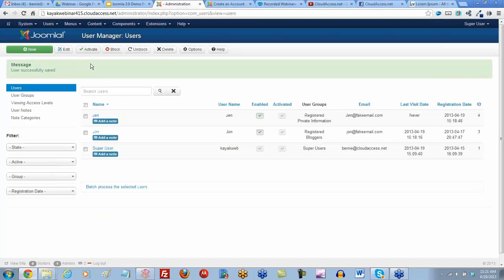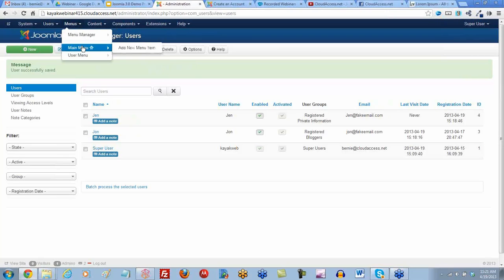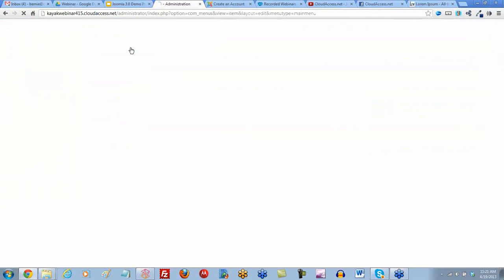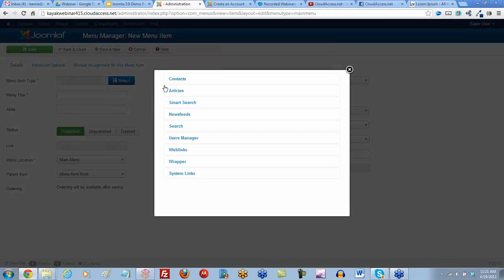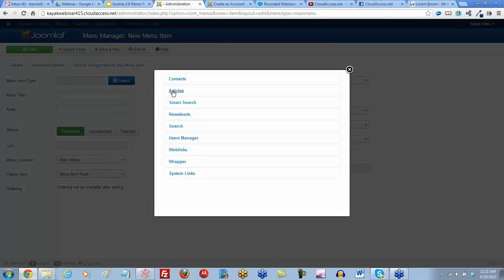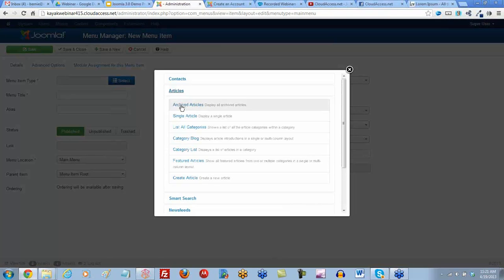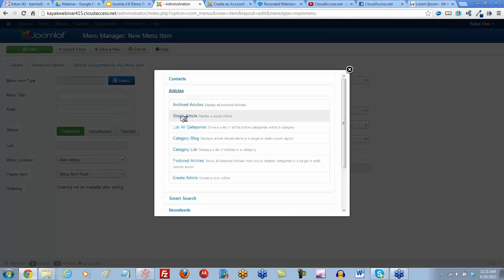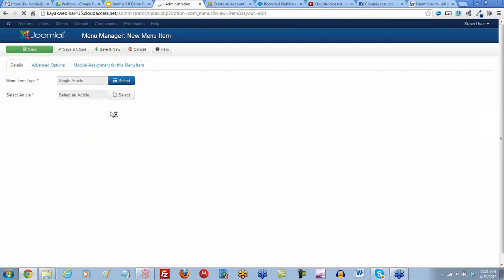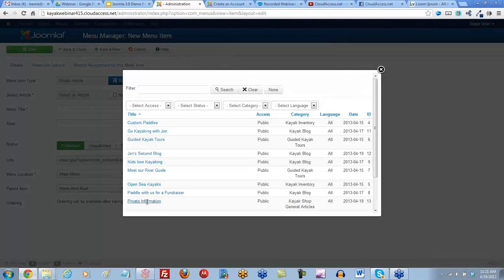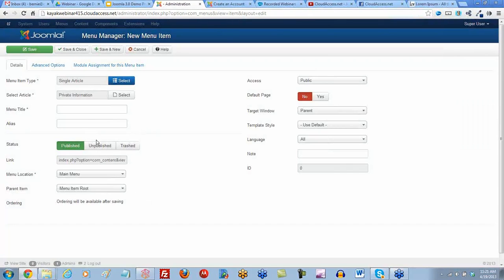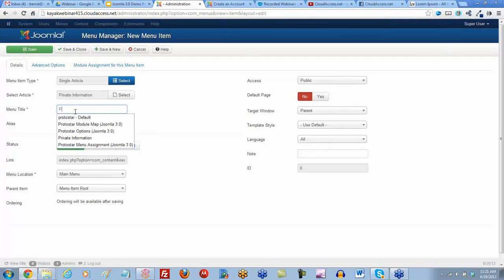Lastly, we need to create that menu item to go on the front page of our site for this group only. I'm going to put this on our main menu and add a new menu item. Select the menu item type, it will just be a single article. Select that article, private information. Call this private.